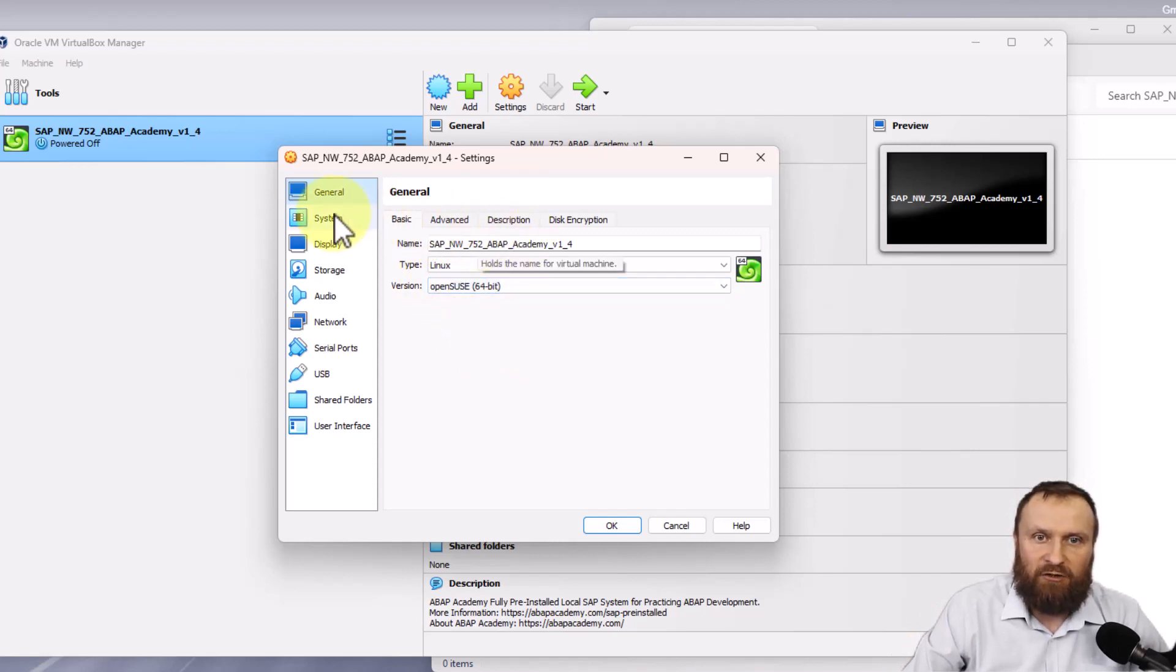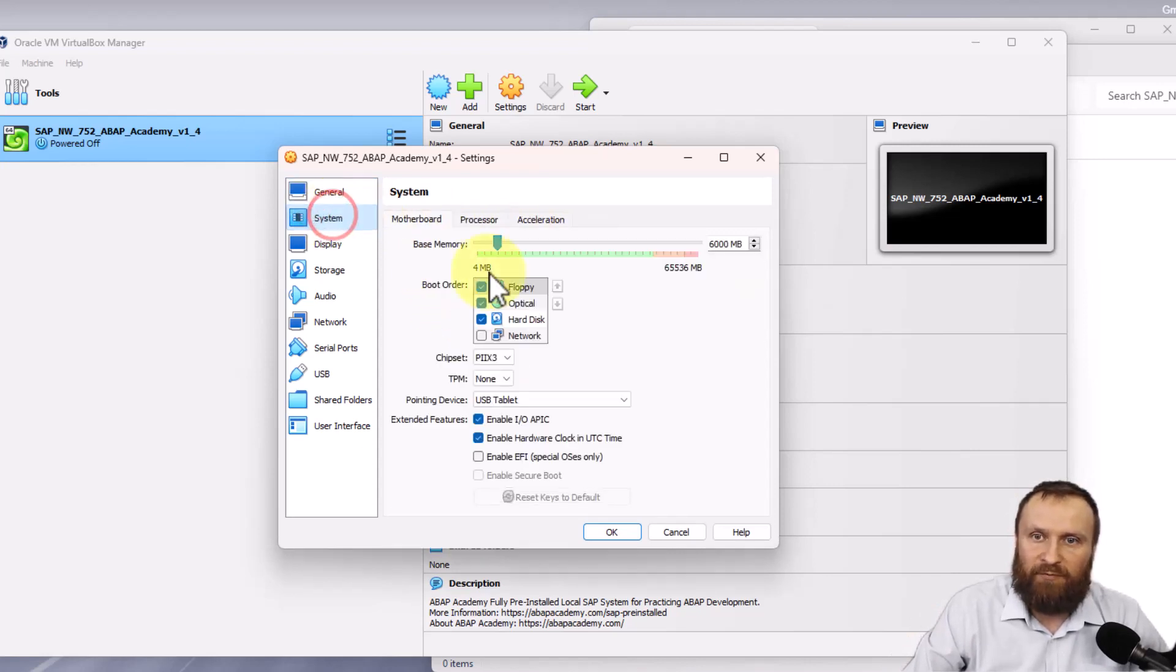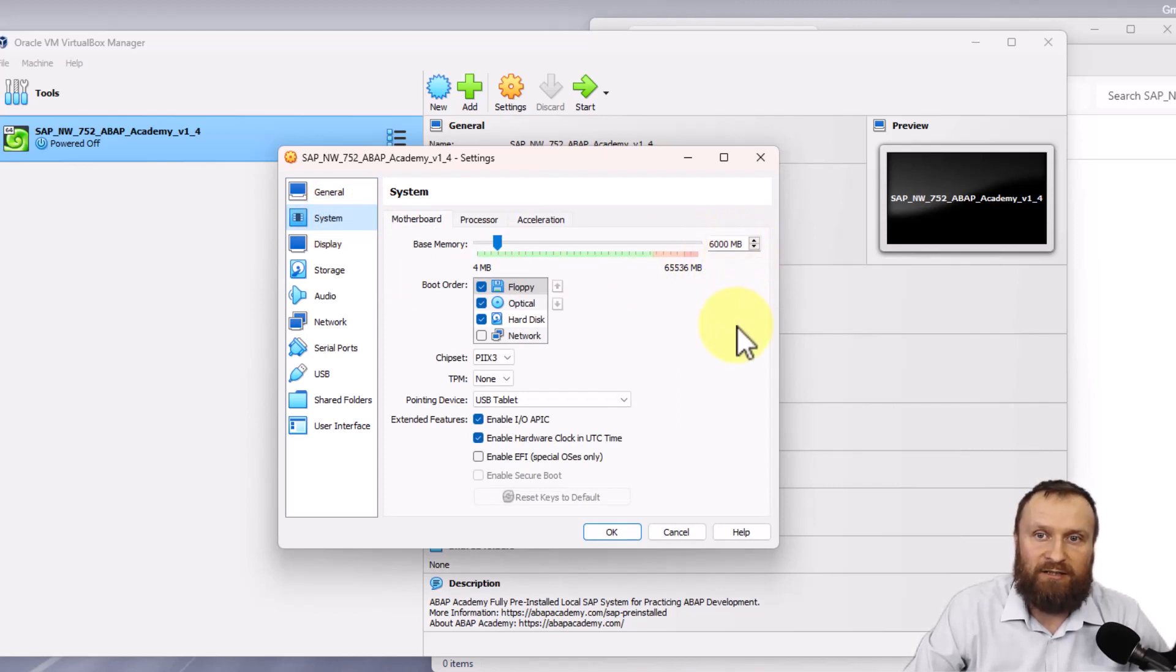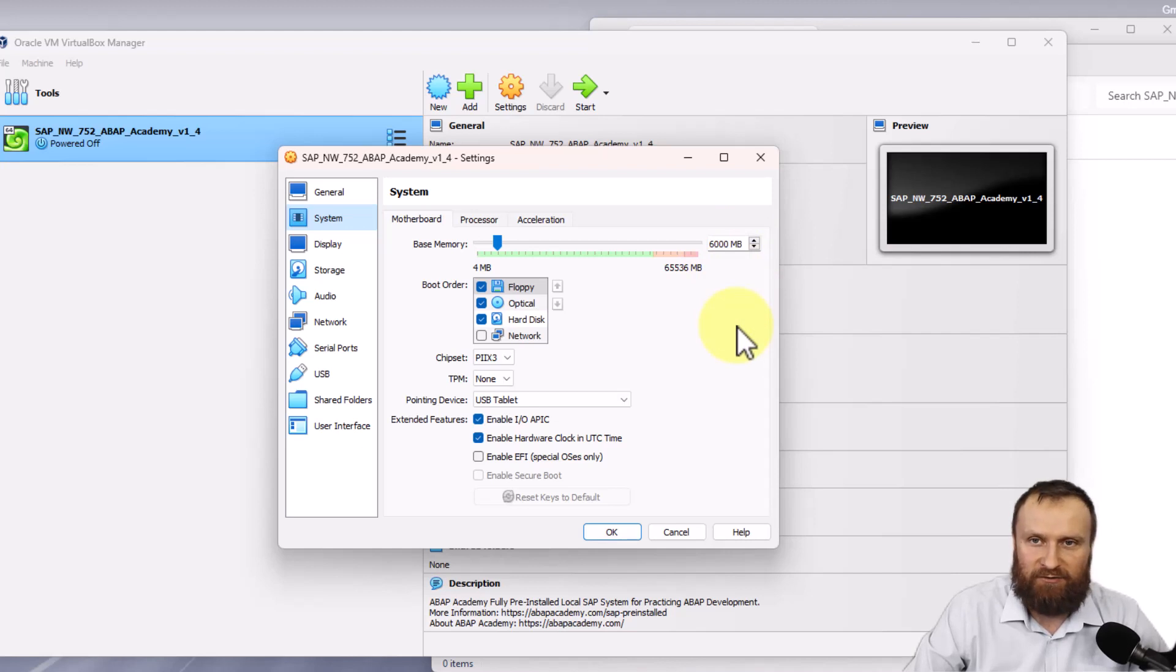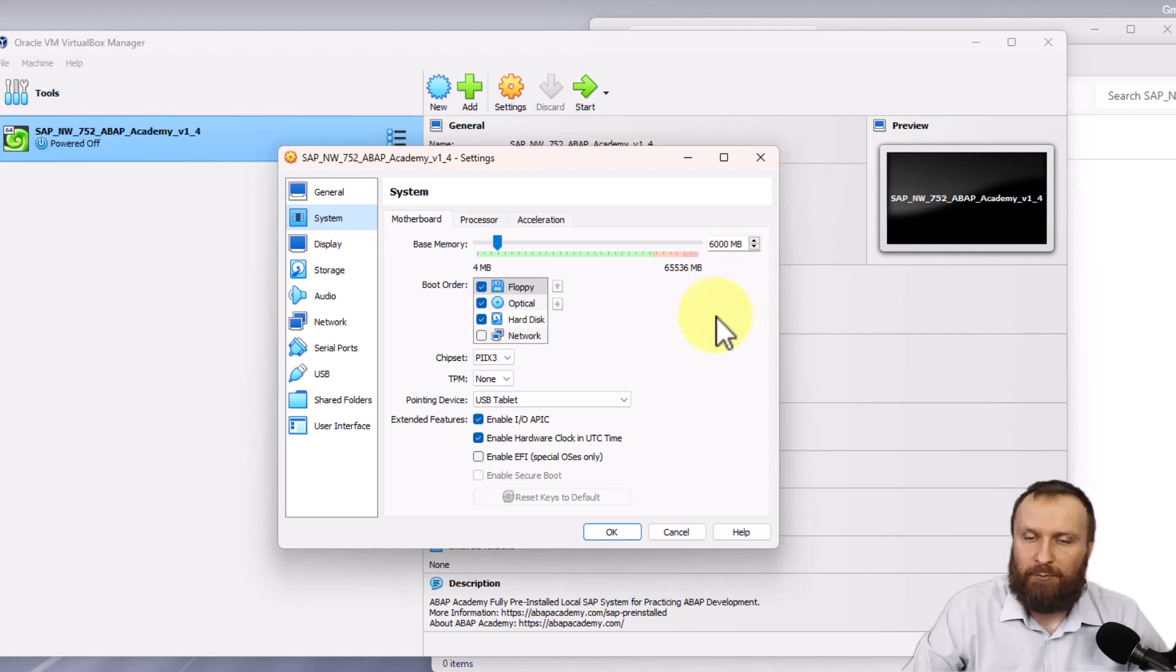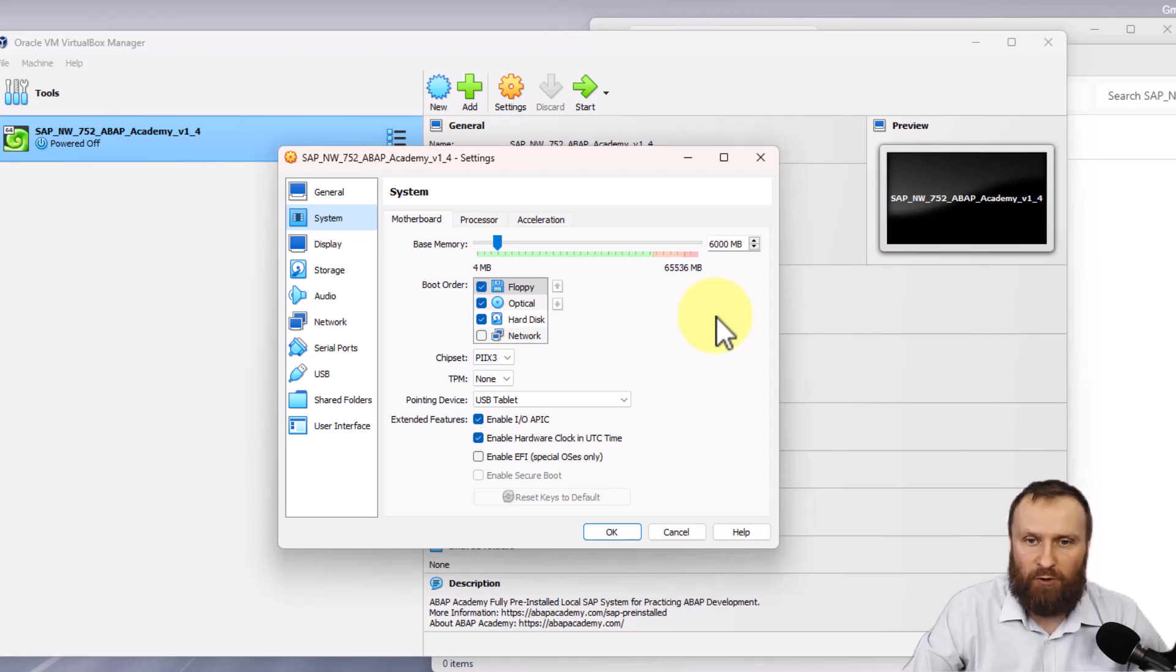Then go to System. Right here you should see around 6 gigabytes of RAM allocated for this SAP system. If your laptop or Windows contains 16 gigabytes of RAM, keep this setting.